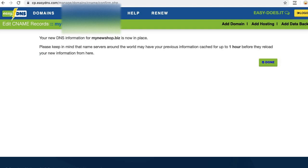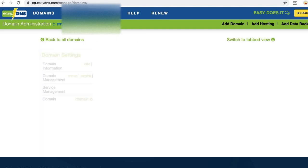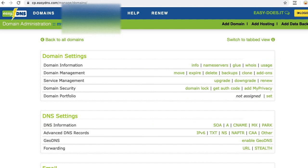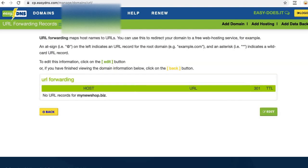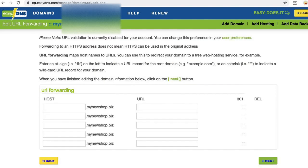I'm done with my CNAME, so let's click done and do the redirect. Find the DNS section right here to the right of forwarding. I need to click URL, then click edit, and now I need to create my redirect.